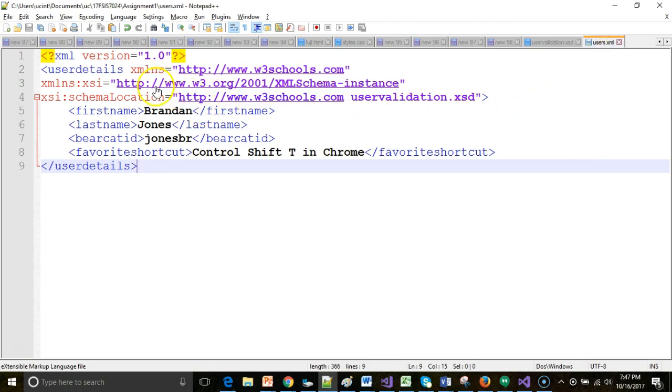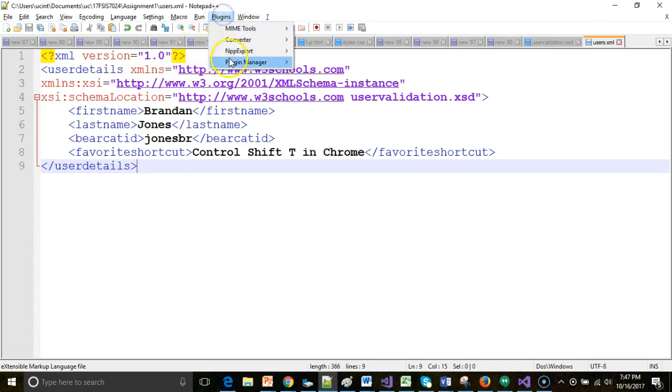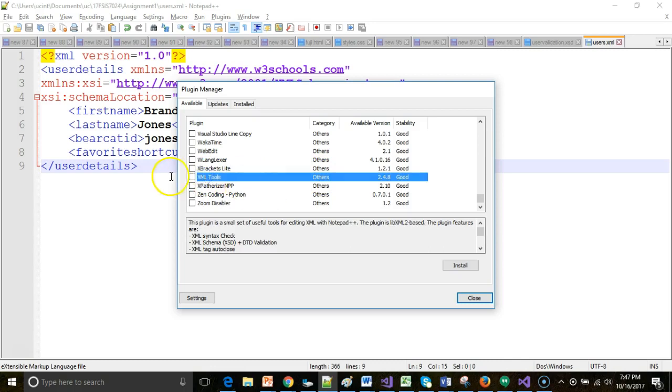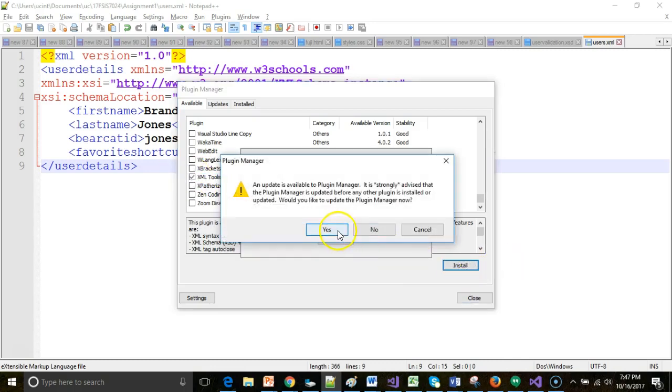Next, I have a sample XML file that matches that XSD, or at least I hope so. I need to go to the Plugin Manager and look for a plugin called XML Tools. Let's select that and choose Install.